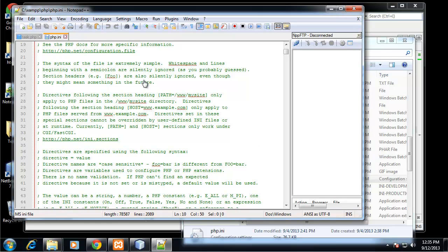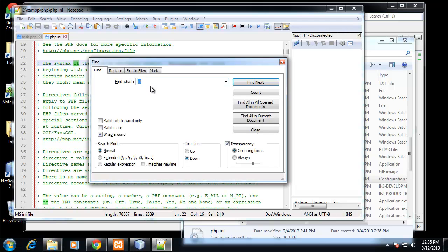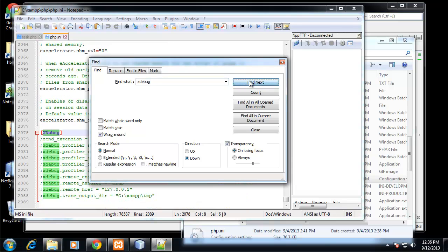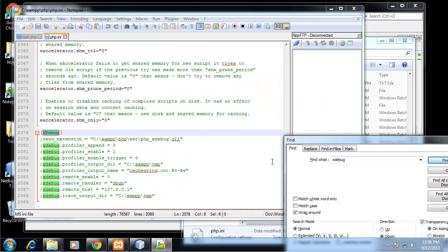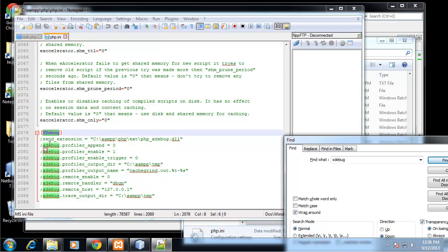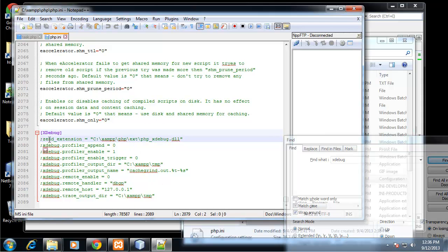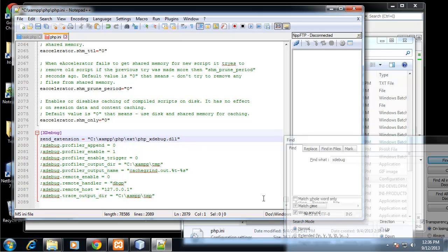Yii uses a special debugger called Xdebug, so we want to make sure that that's enabled. I'm going to do a control F to find and type in Xdebug and click on find next. Anything with a semicolon at the start of it is commented out. It's not being used. So what we want to do is uncomment this Zend extension which points to PHP Xdebug.dll. We just want to delete that semicolon.